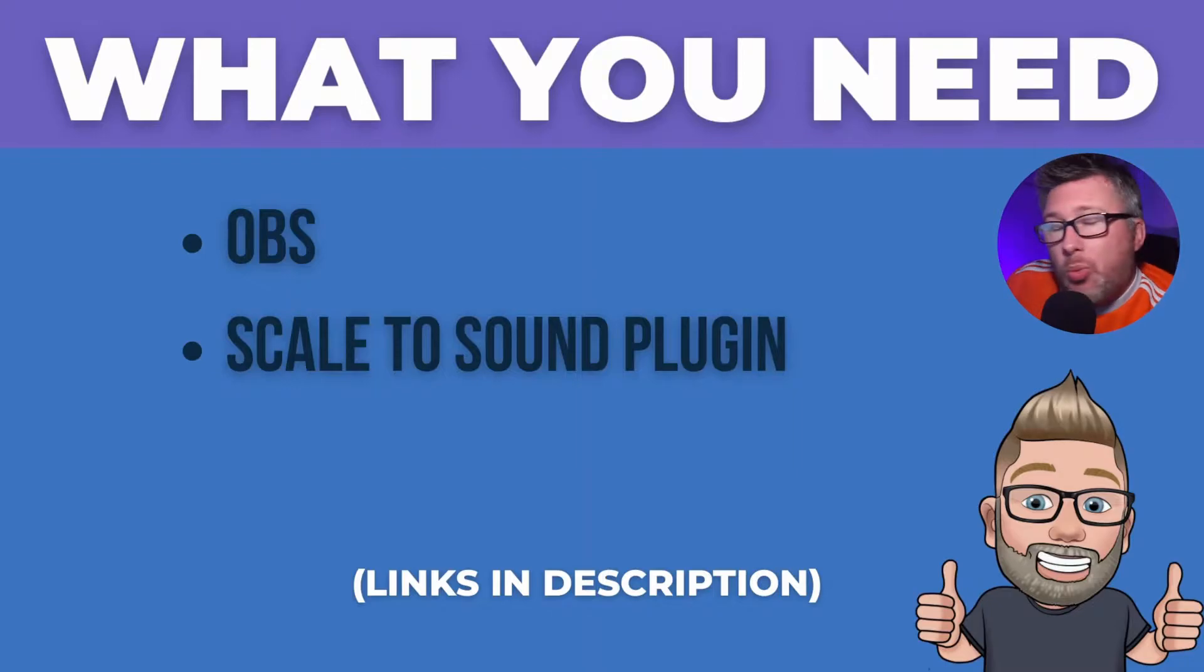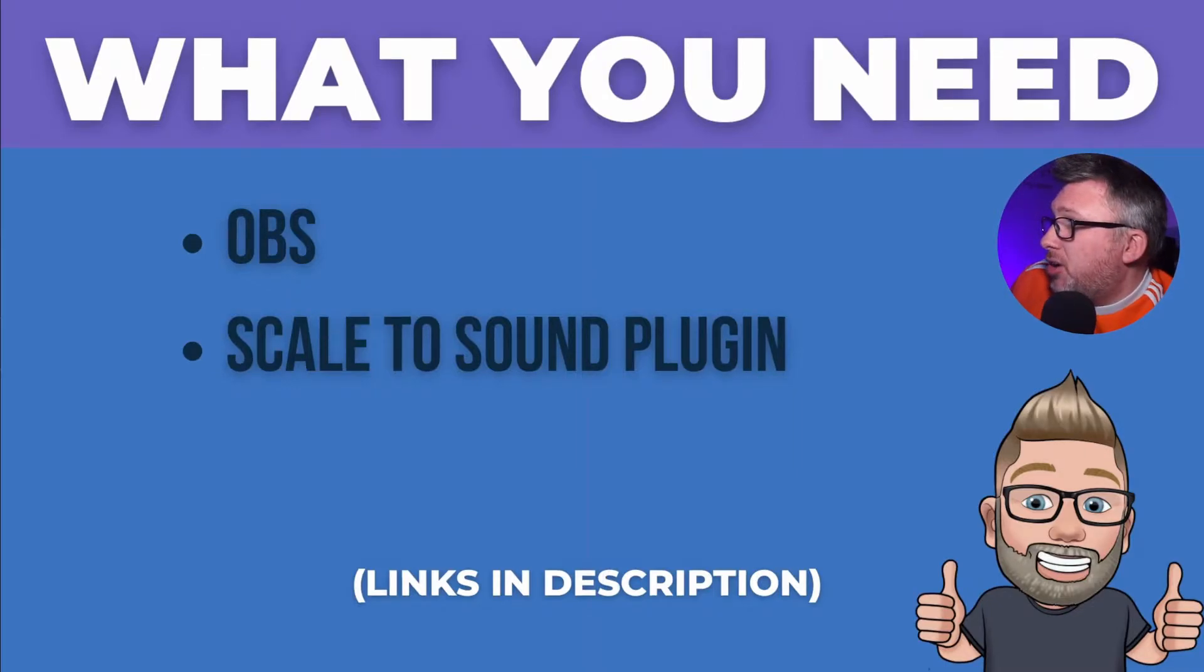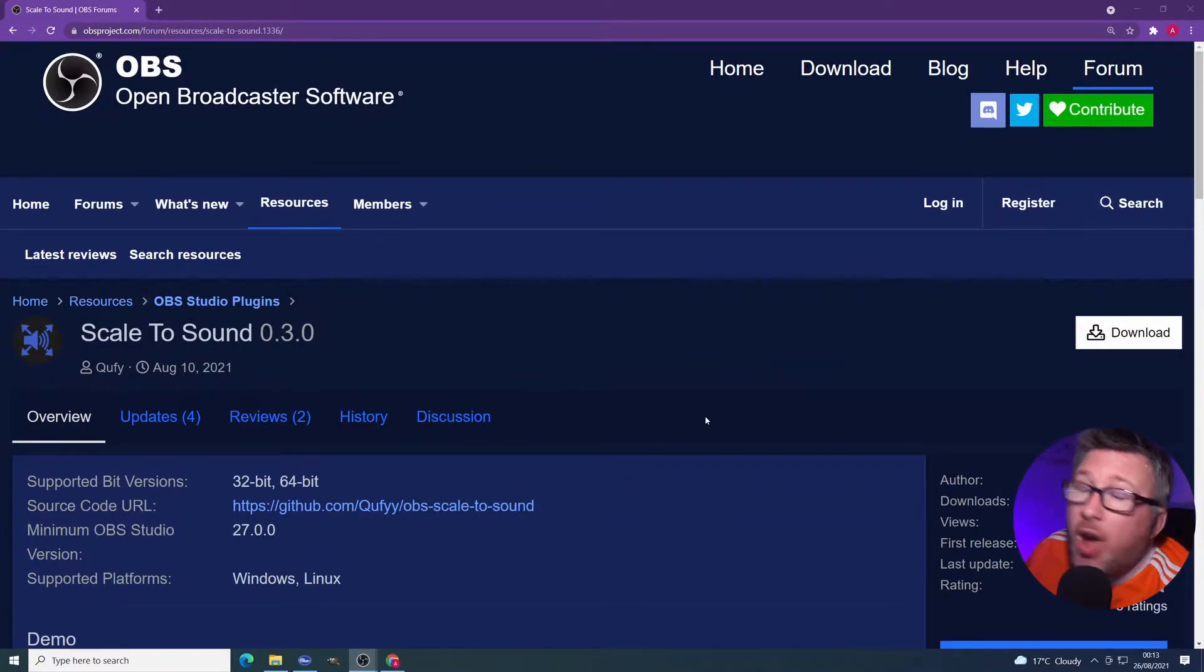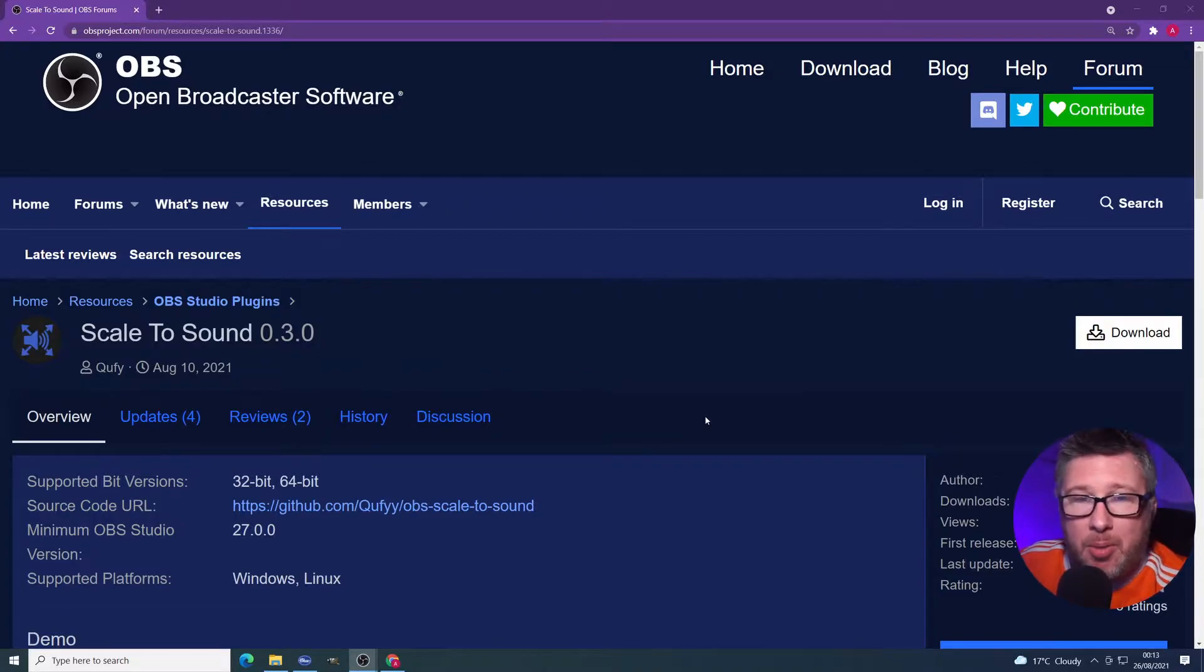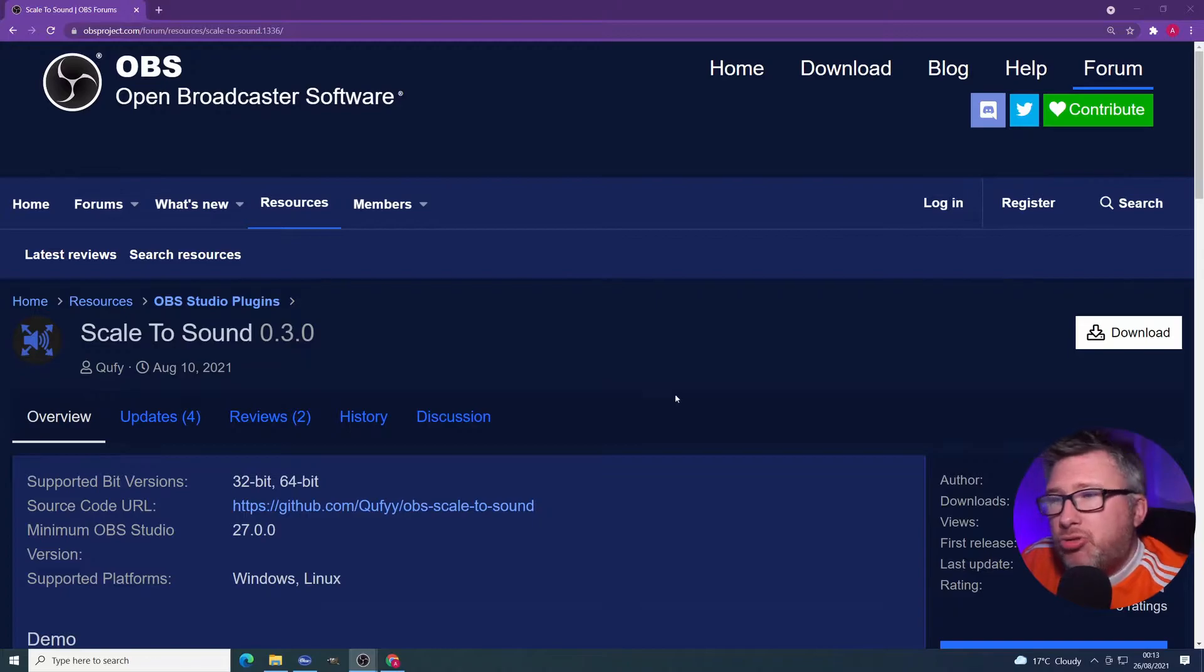Anyway, as I was saying, we're going to need to get this plugin from the OBS website. So let's look at that. This is the OBS website. This is where you get all the resources, tools, plugins, you name it. You're going to go here to get them in most cases. And there's some really good stuff on there. It really helps pimp out your streams.